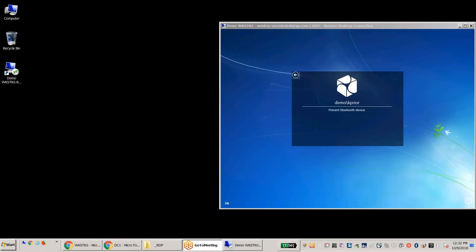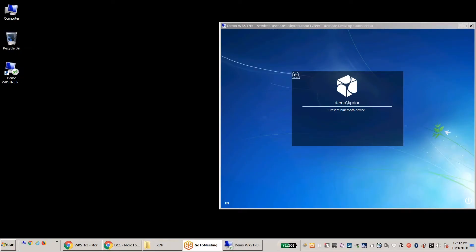And if you notice here, it's asking right now to present the Bluetooth device. So what I'll do is I'll simply go into my phone, go to my settings, turn on Bluetooth. And then when we get the Bluetooth turned on, as it's connecting now, if you look at the screen, all of a sudden now it's prompting me for my password. So it's communicated with my phone to identify me already.